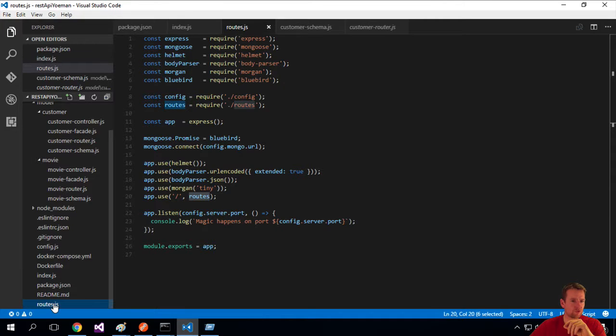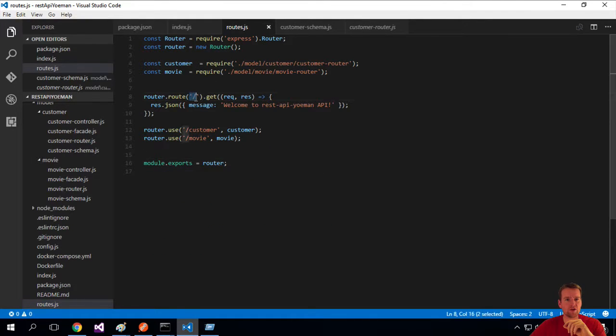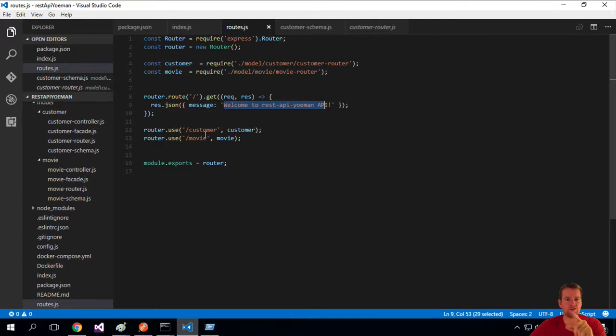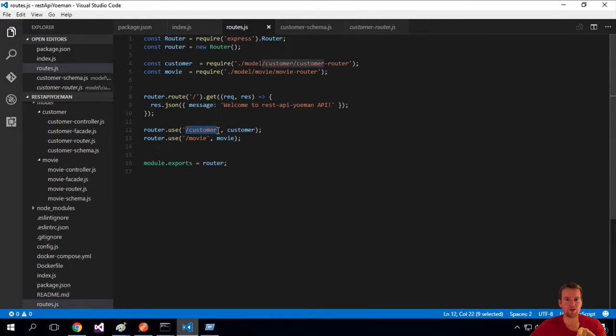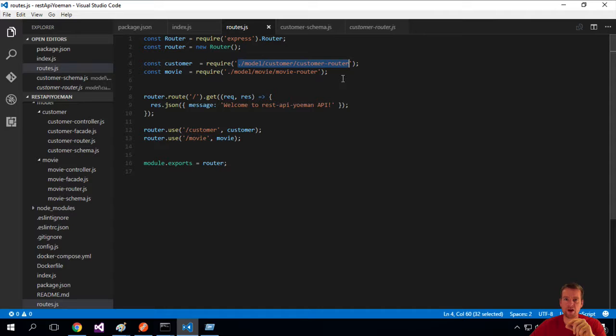And if I open the routes one, it says if you hit the slash like we just talked about, then you should just print this back. But if you hit slash customer, you should use the customer file that we provide right here, which is called customer router.